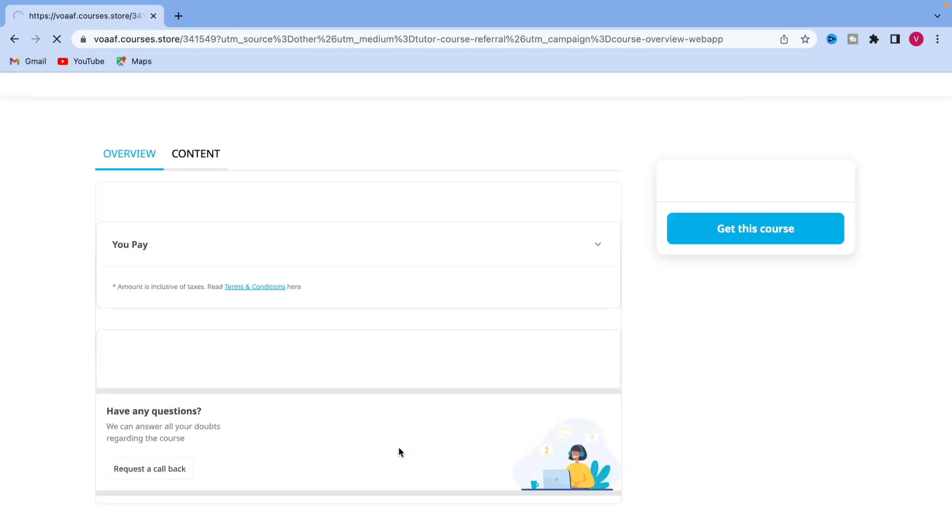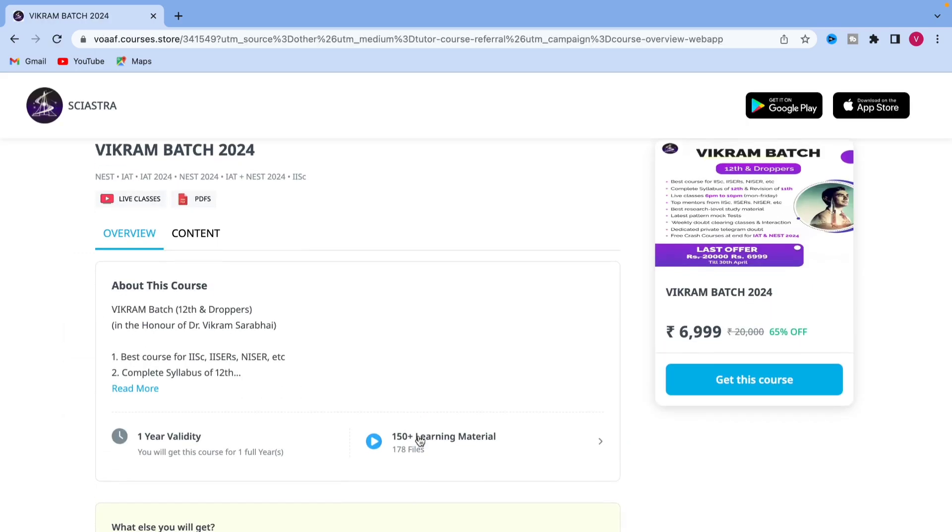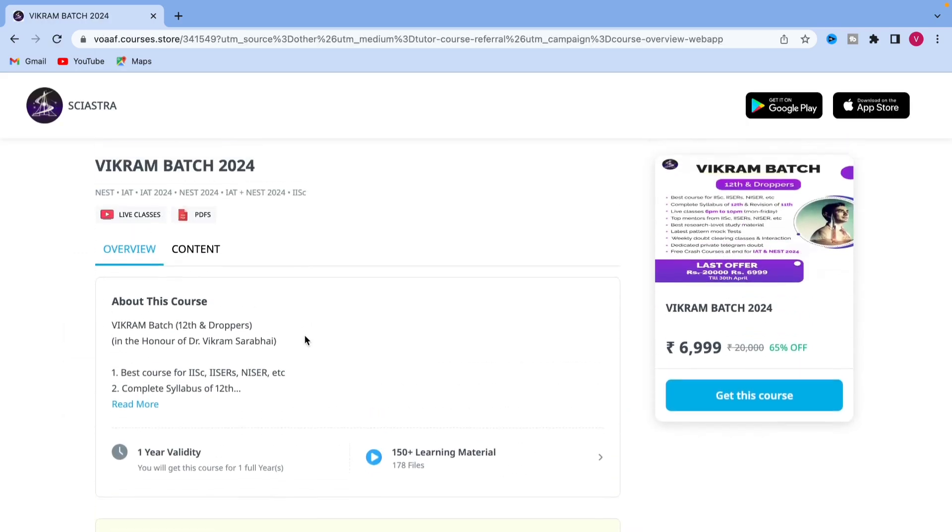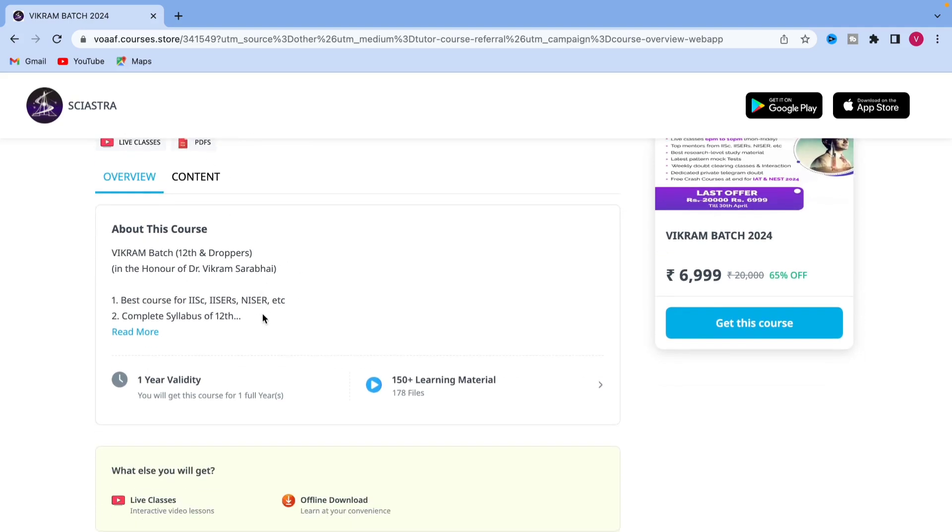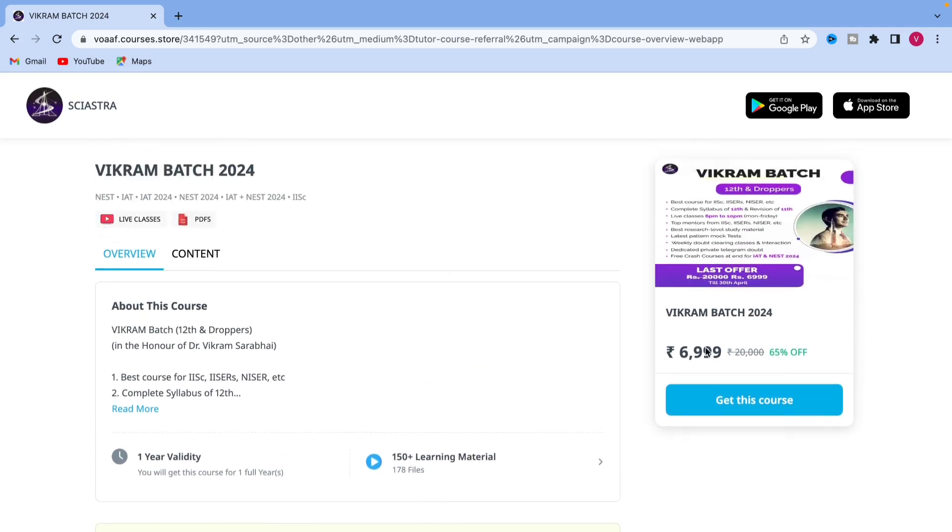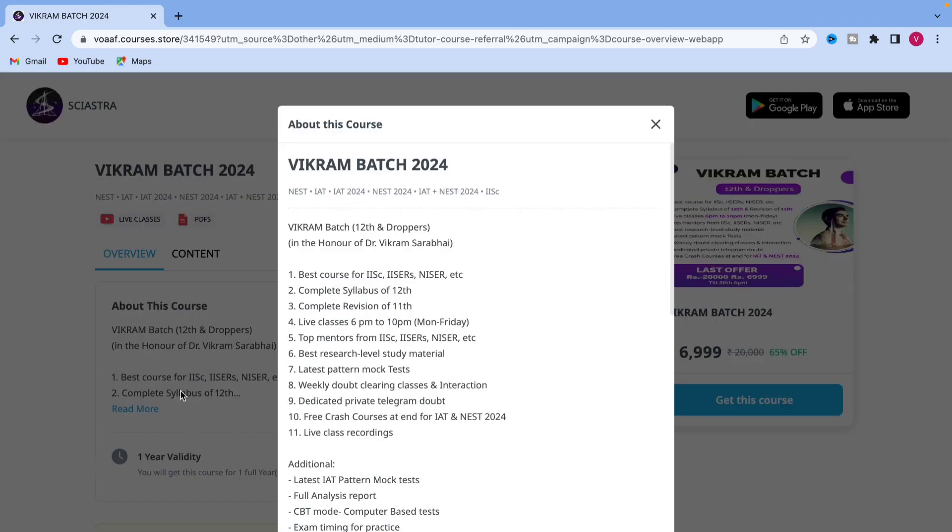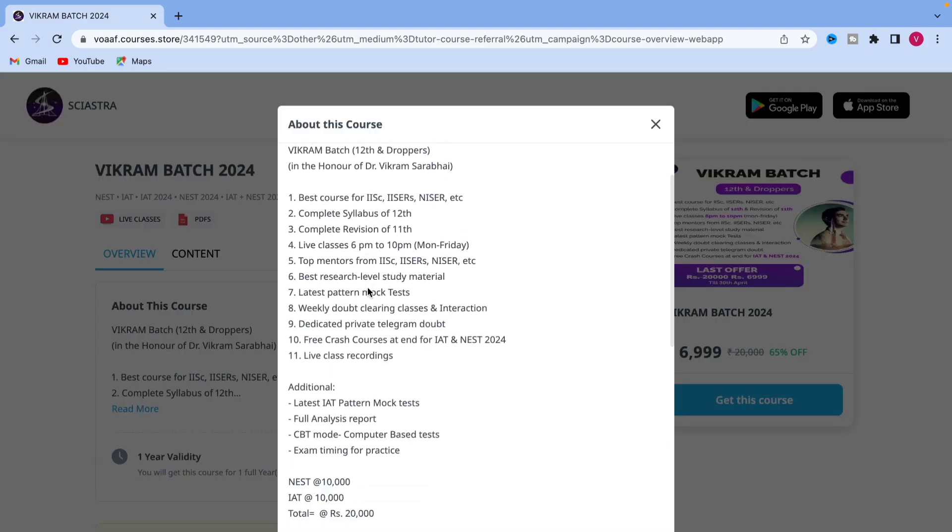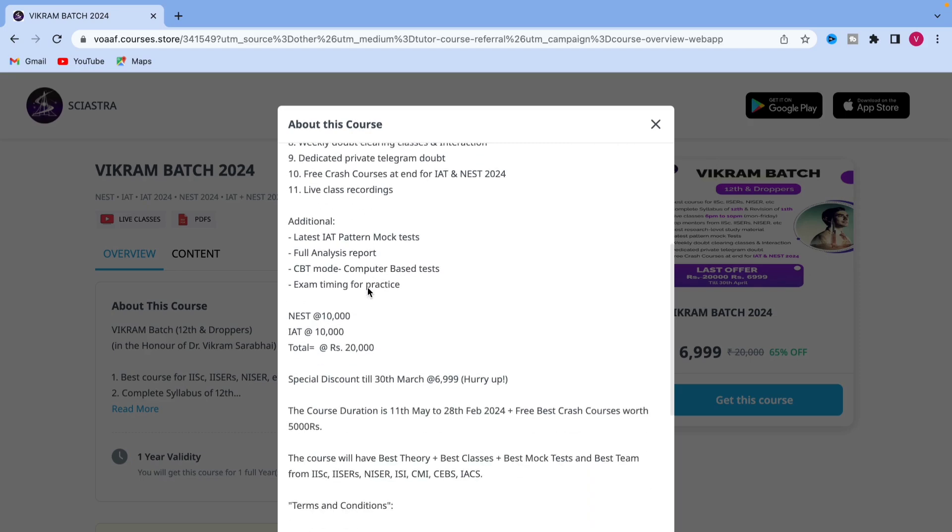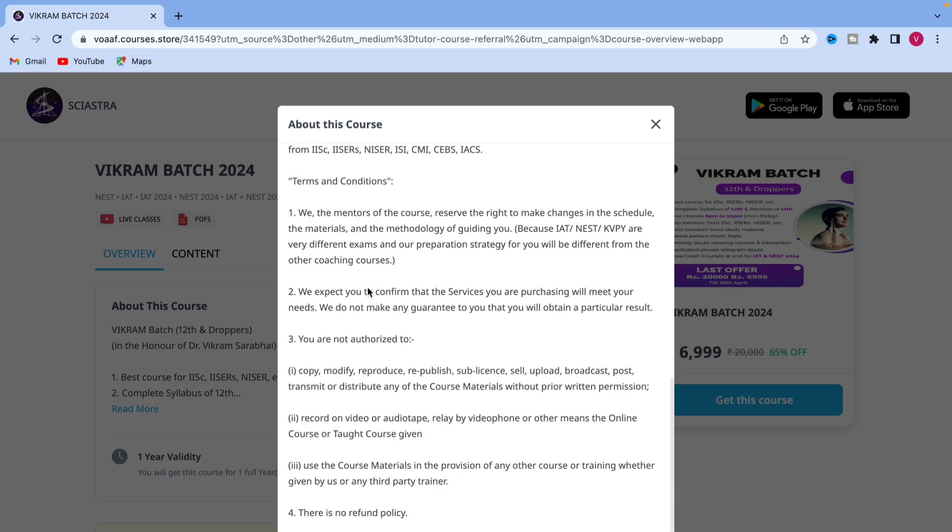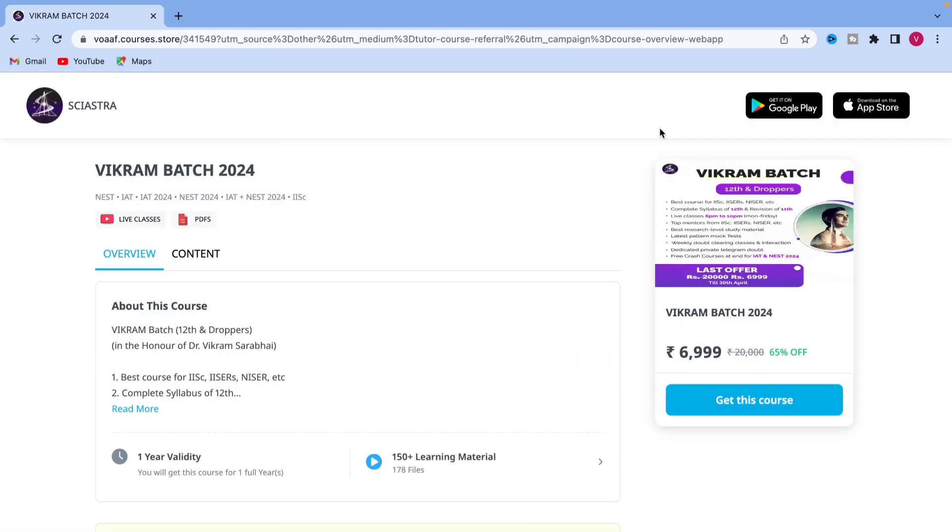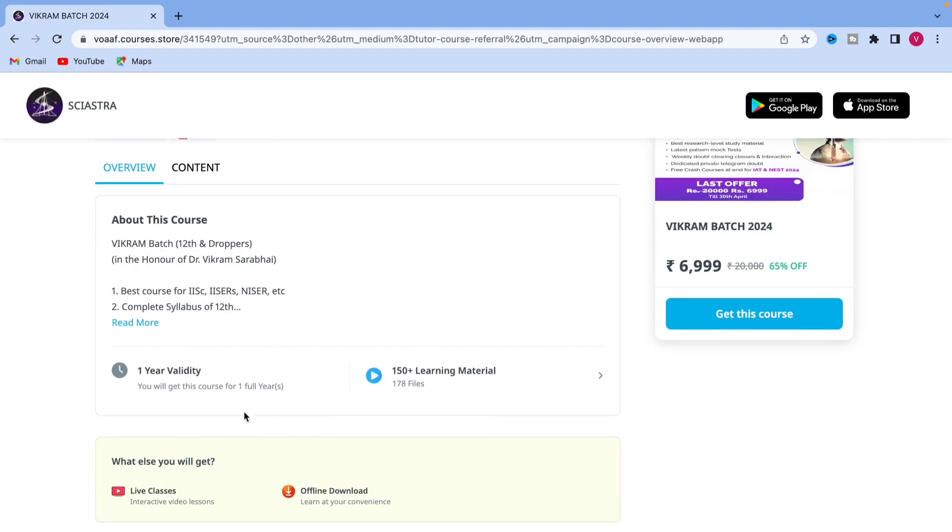Choose ISER. If you're preparing for 2024, choose the Vikram batch for IETNS 2024. You can see a live class, PDF, all these things are available and already uploaded. You can see the price, 6999. If you click see more, you will see all these features and the terms and conditions which are there in this course.